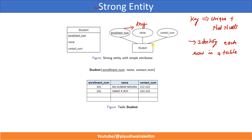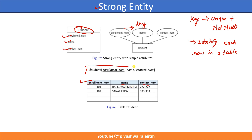This is a strong entity set represented by a rectangle and these are the attributes. We want to convert this particular ER diagram into a table. This is what a relational schema is. Here we represent the strong entity as a student table. Student is basically a table with three columns that are attributes: enrollment number, name, and contact number. We represent it like this in a relational model — this is a relation and inside the curly braces we represent the number of attributes.